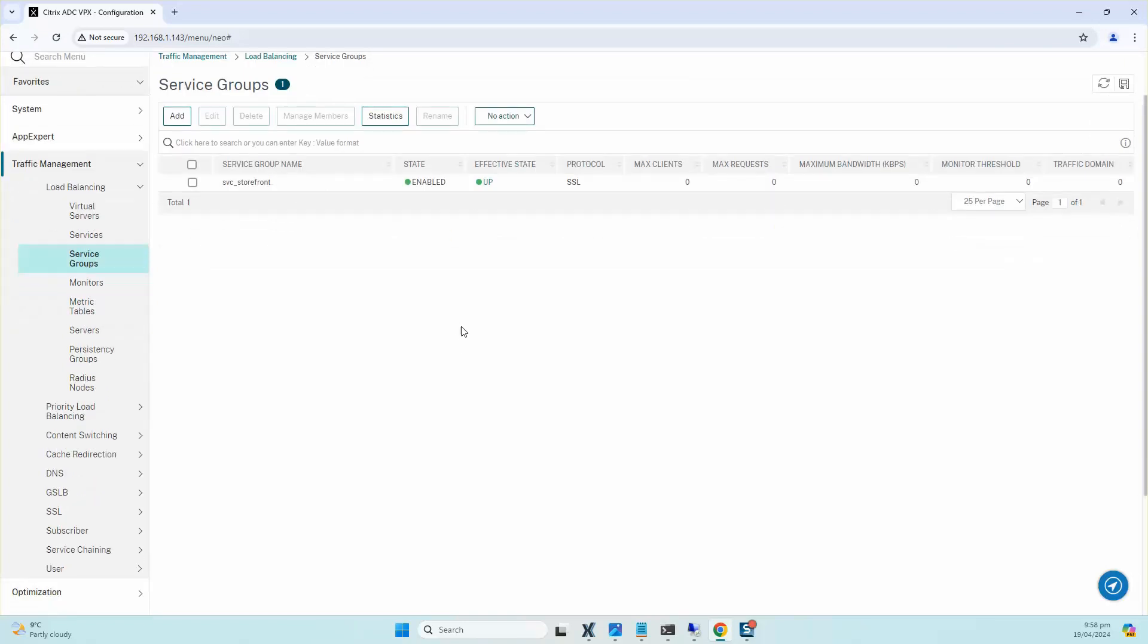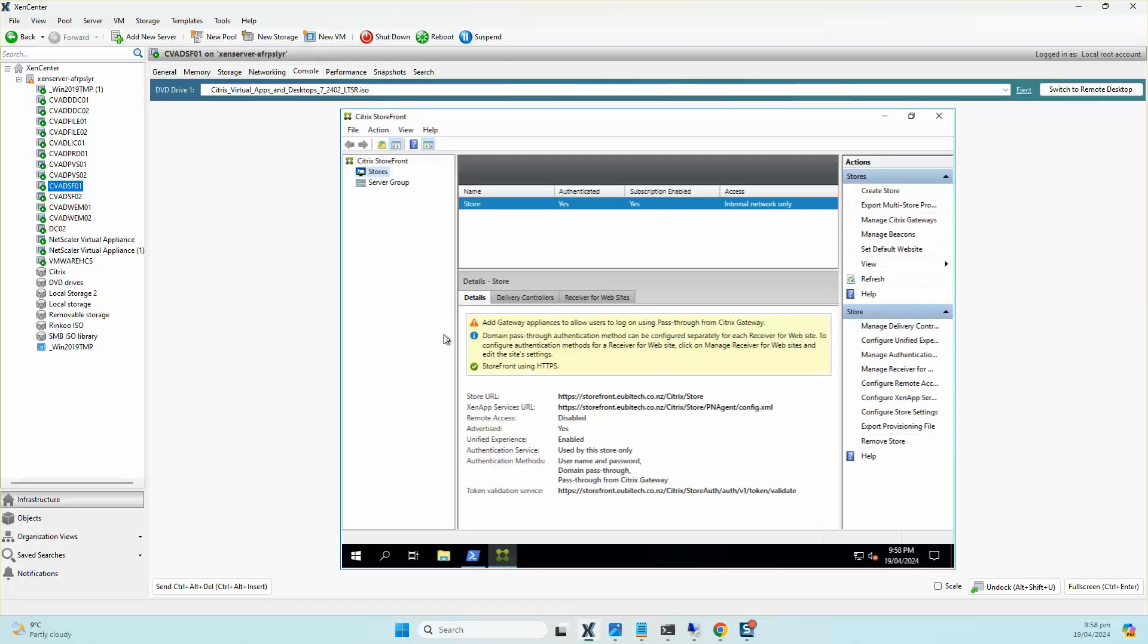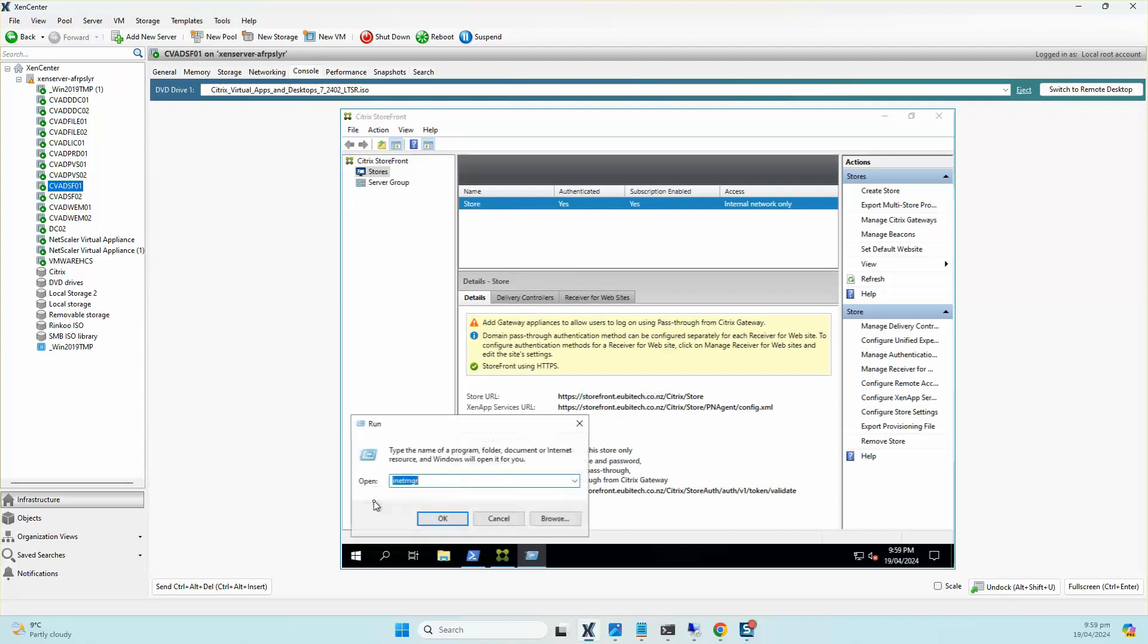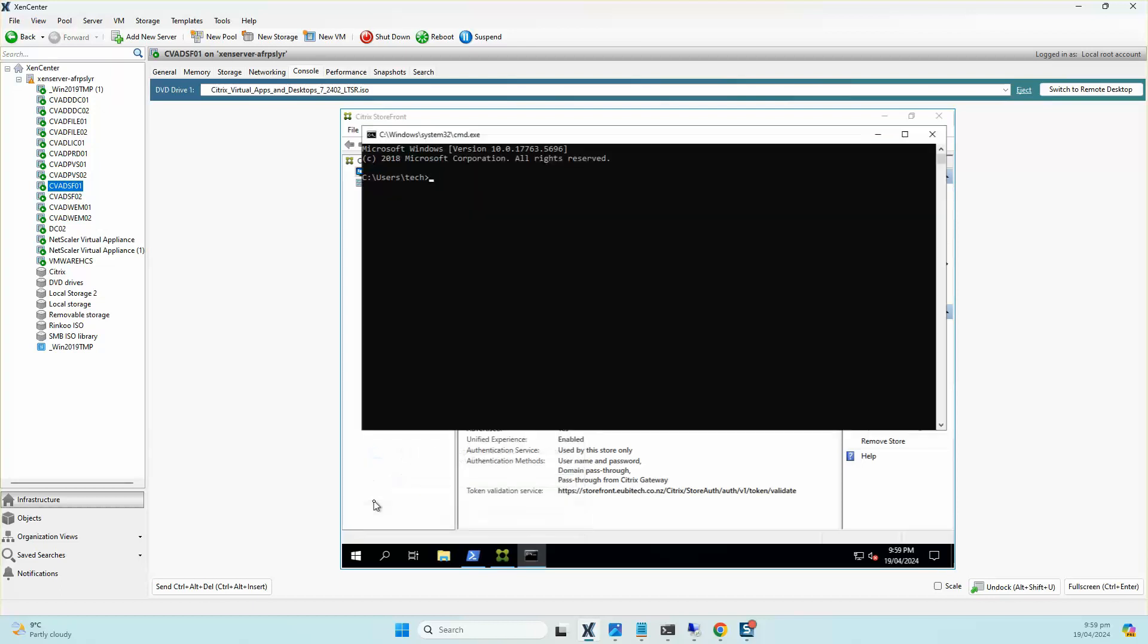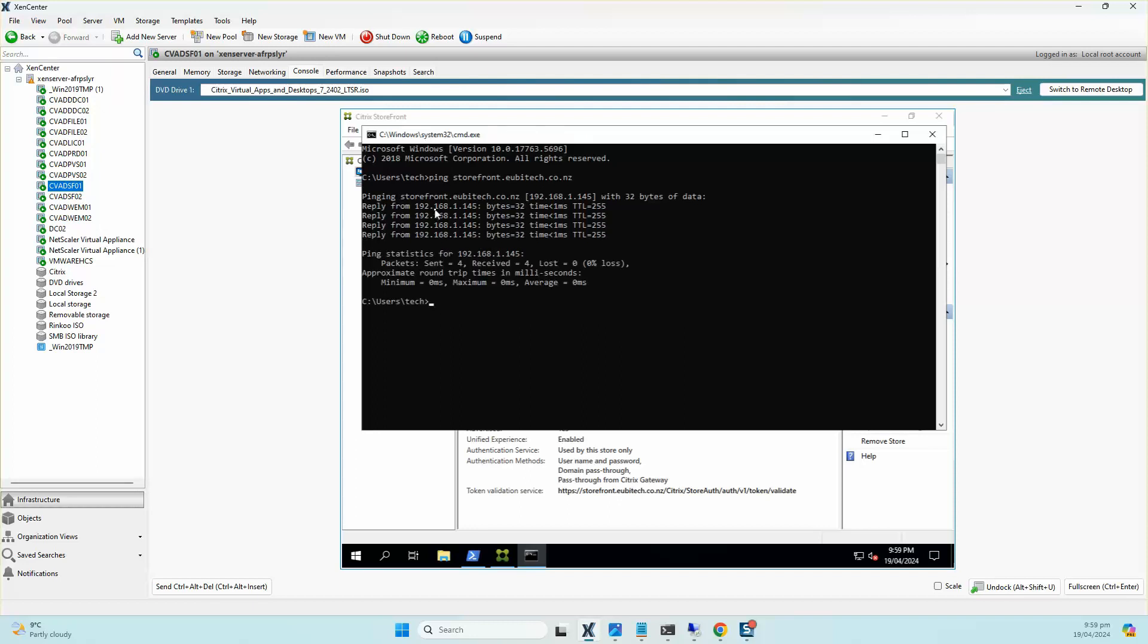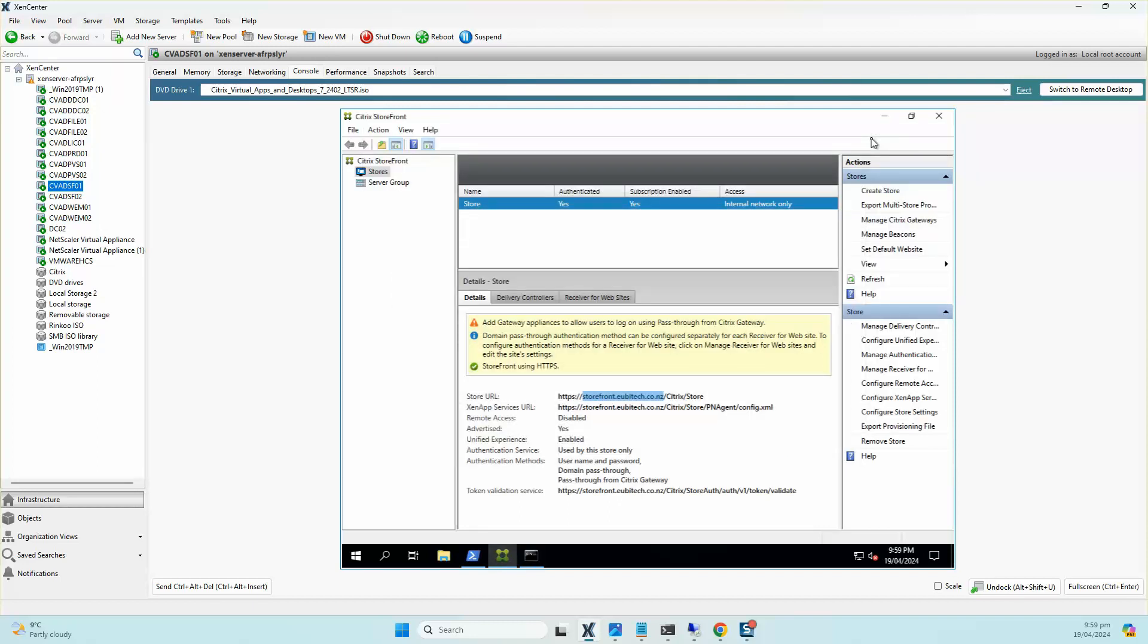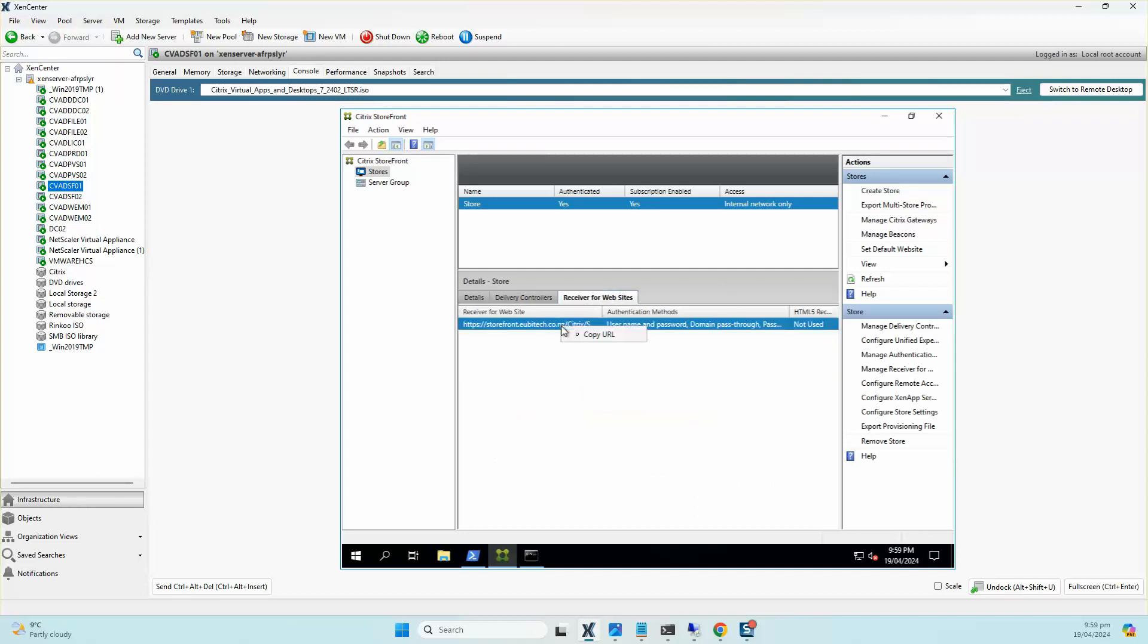Now is the step where we need to make sure that this URL, the base URL, we are able to get to this URL. Now there is one more prerequisite which I've already configured: I've already created a DNS entry for storefront.ubitech.co.nz. So if I ping that URL, you should be able to ping it and I should be able to reach it. Hopefully it should resolve to the same IP that we created, which is the load balancer IP which is 168.1.145.